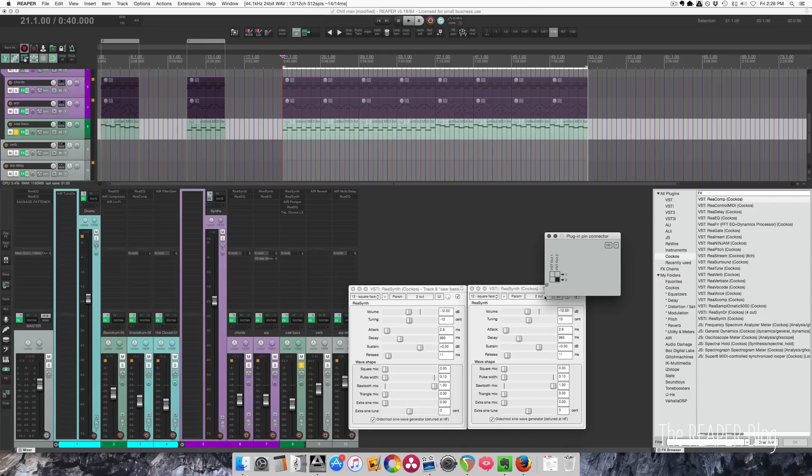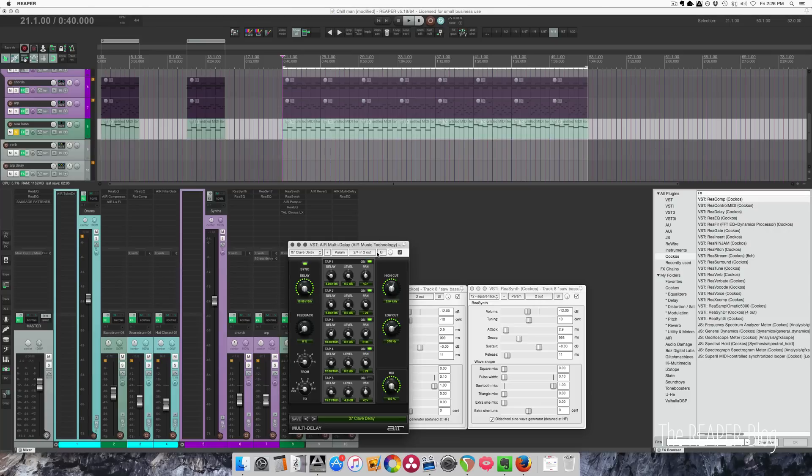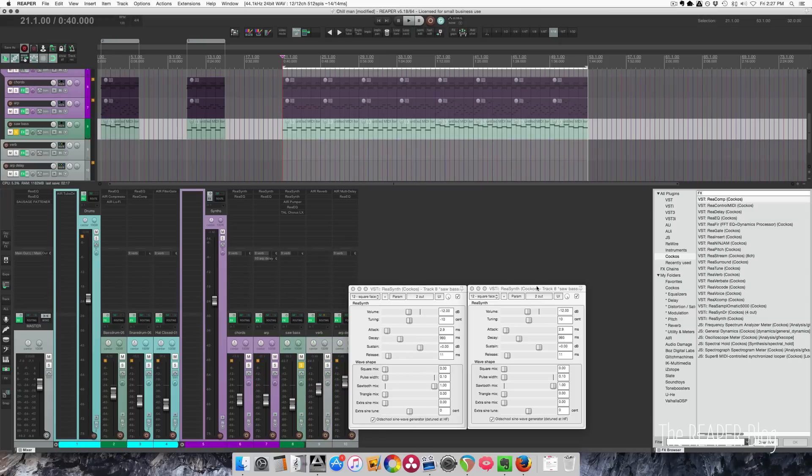Any plugin in Reaper will have this plugin pin connector. For synths it usually looks like this with just outputs, but if I grab something like this one I see there's four inputs and two outputs on this plugin. So it depends on the plugin, but they all have this pin connector,